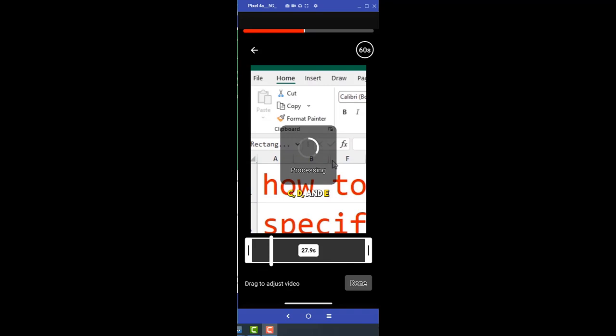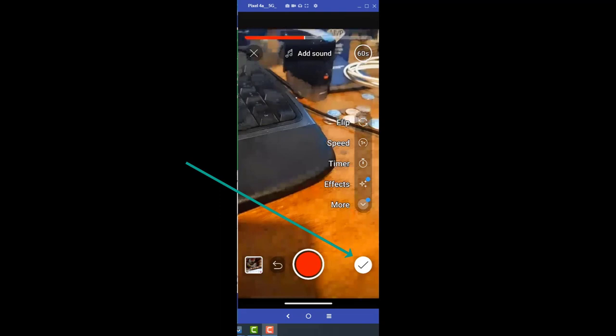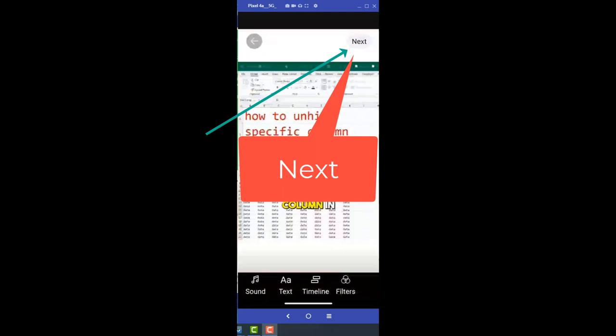Click done. There's a little processing. And then the check mark in the lower right. And in the top right, click next.